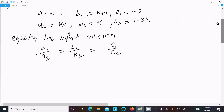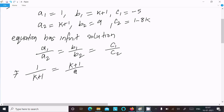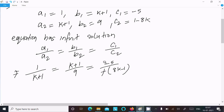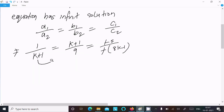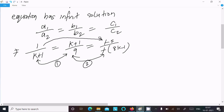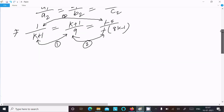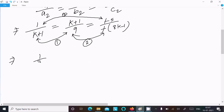Now put the values: a1/a2 gives 1/(k+1), b1/b2 gives (k+1)/9, and c1/c2 gives minus 5/(8k minus 1). I am selecting only the first two ratios: 1/(k+1) = (k+1)/9.